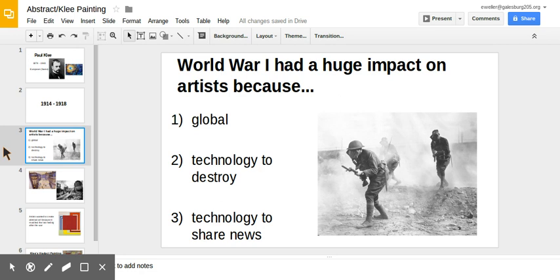First, it was a global conflict, meaning that a lot of countries were fighting all at the same time. Second, during this war, a lot of technology was developed to destroy, leading to the destruction of a lot of cities that Paul Klee and many other people lived in.